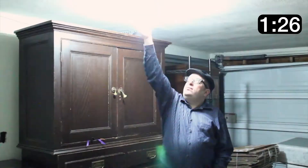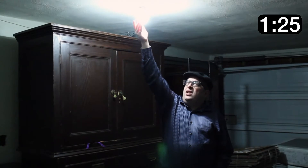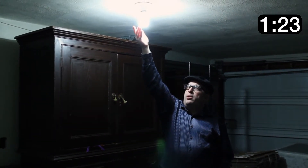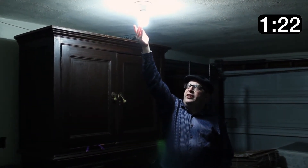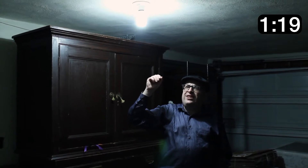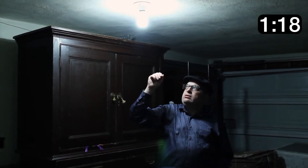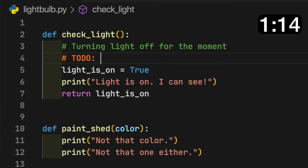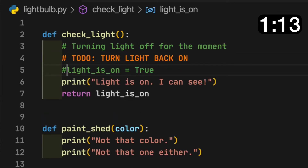Let's talk about light bulbs. Imagine if you had to unscrew a light bulb every time you wanted to turn it off. If you're an engineer, that sounds ridiculously inconvenient. And yet so many engineers disable code by commenting it out. That's just as bad.